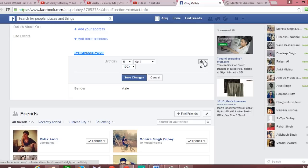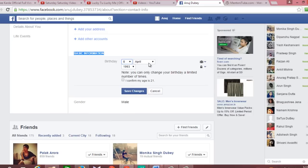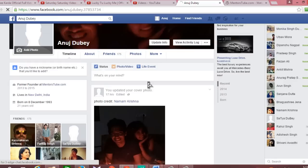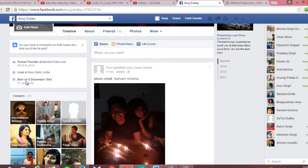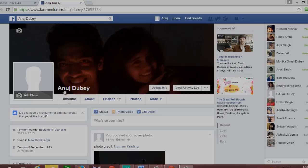Click there and fill in your new correct date of birth info, then click on Save Changes, and you will see that your date of birth is changed to the new birth date. So this is how to change date of birth on Facebook.